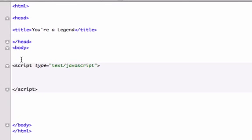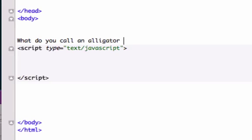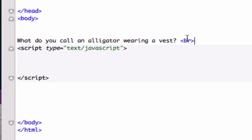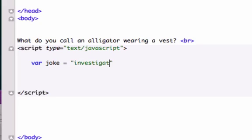Let me go ahead and show you an example. So back up here in our HTML, we wanted to write a program where we ask somebody a joke. So we'll say: what do you call an alligator wearing a vest? And I'll give it a break tag so it drops down on the line underneath. Let's go ahead and create our program. I'll call this variable joke.